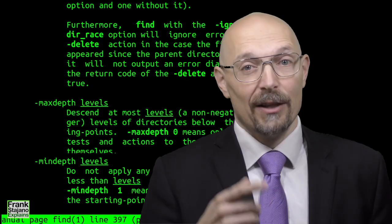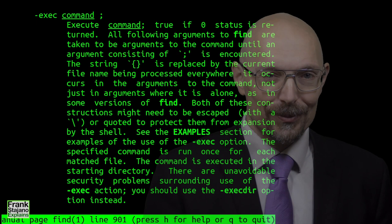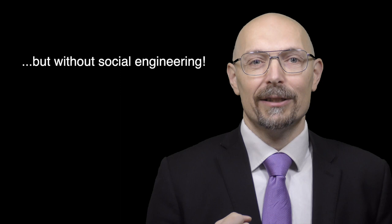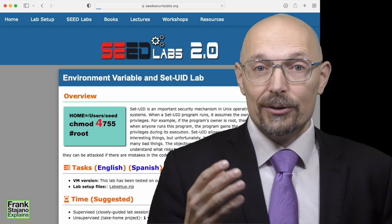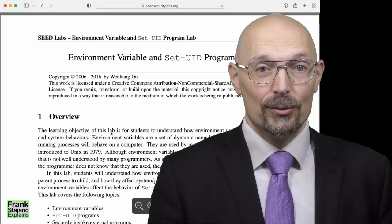In our next lecture, we will do privilege escalation by abusing setuid root programs. If you're keen, you can get a head start on that by attempting the software security, environment variable and setuid lab. Note that you get no course credits for completing the seed labs, but I will reward those of you who do by making my exam questions much easier for those of you who have actually done the practicals.